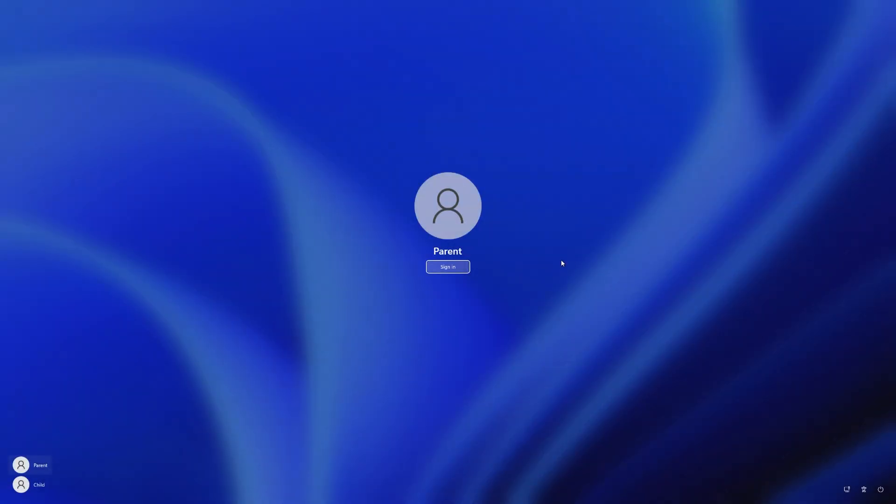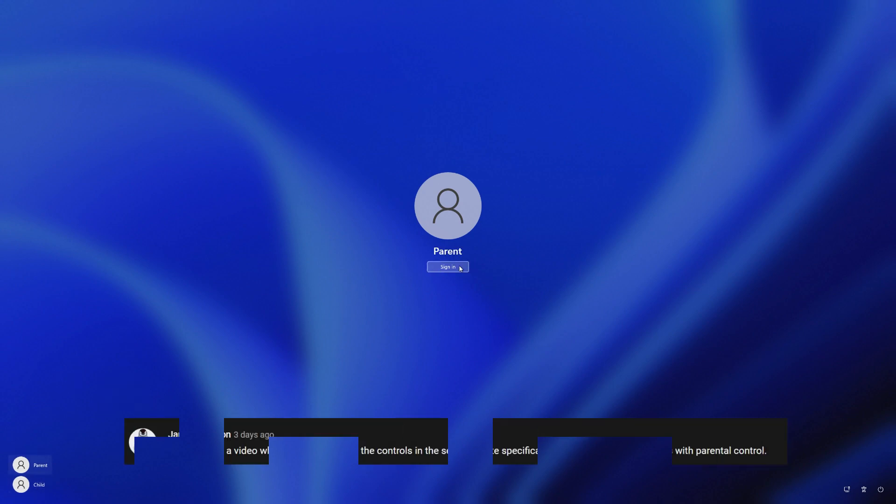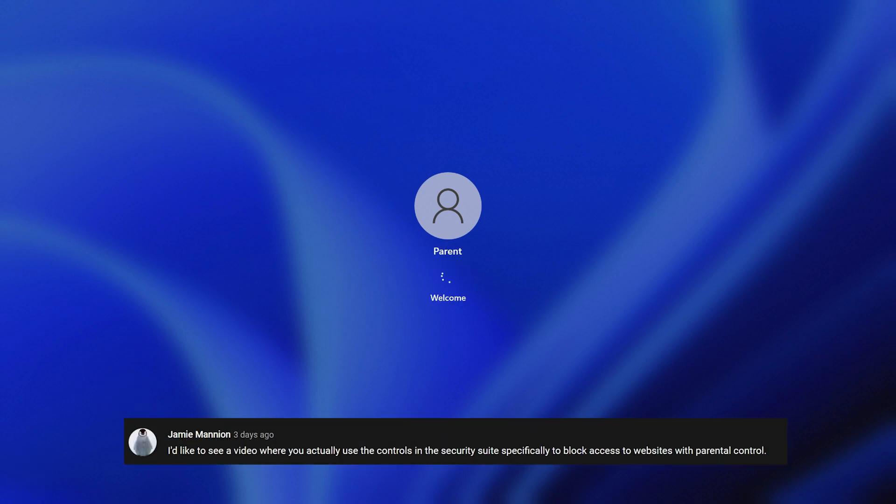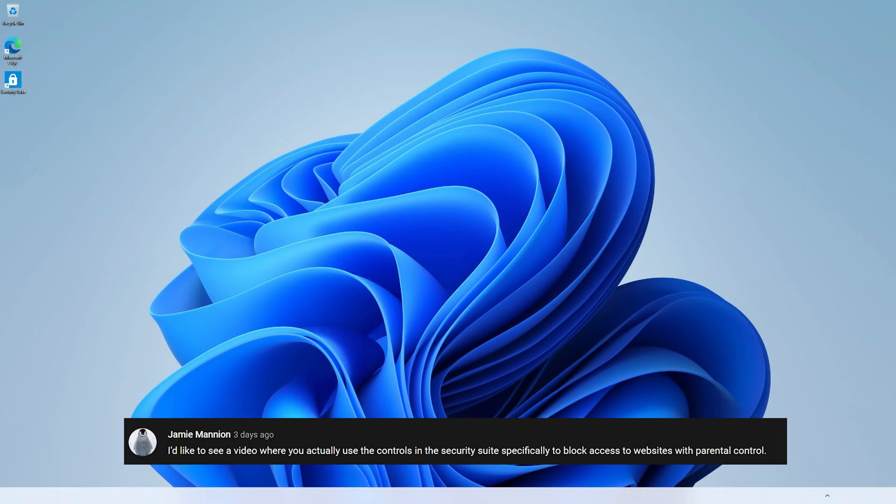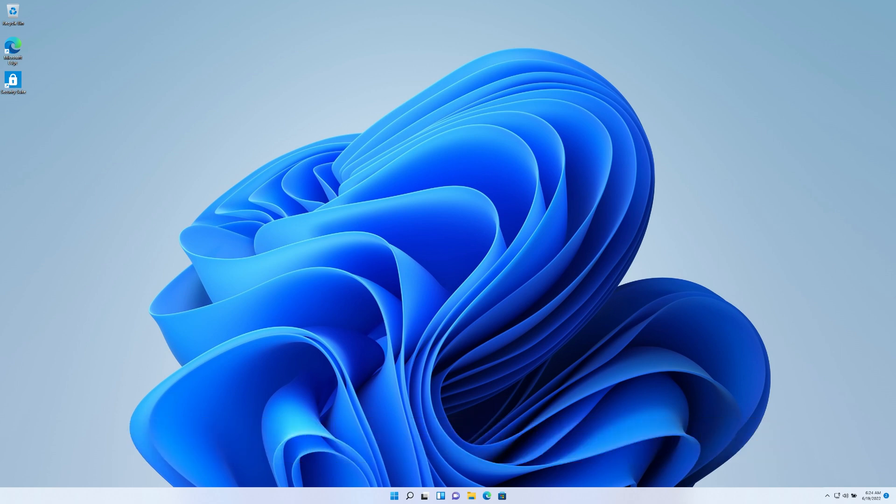Welcome to my Windows 11 computer here where we're going to tackle a request by one of our subscribers and a big shout out to Jamie. Jamie says, I'd like to see a video where you actually use the controls in the security suite specifically to block access to websites with parental controls. So in this video, we're going to tackle just that. So stick around.